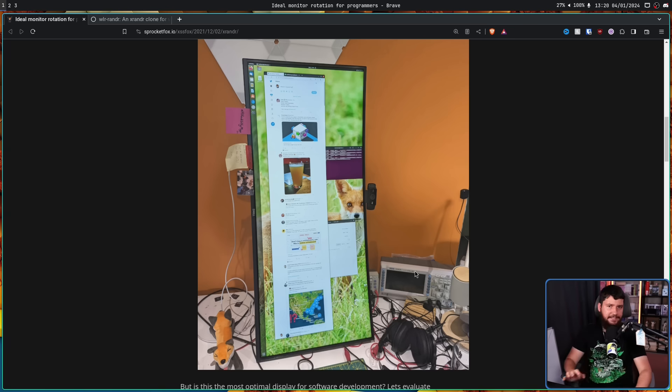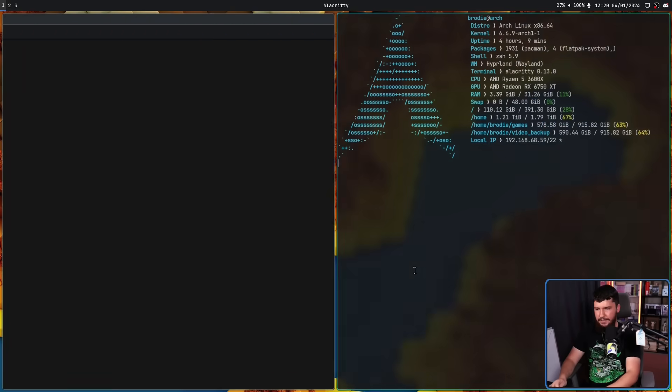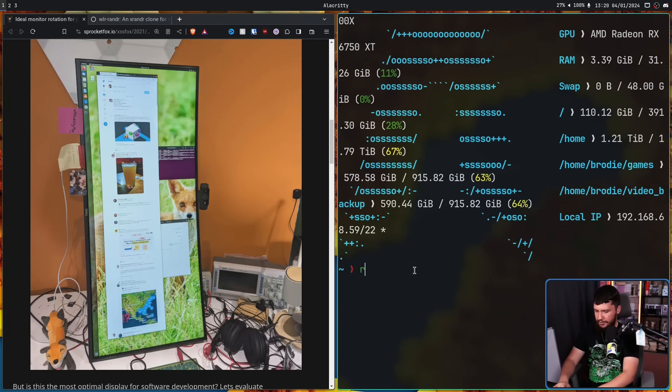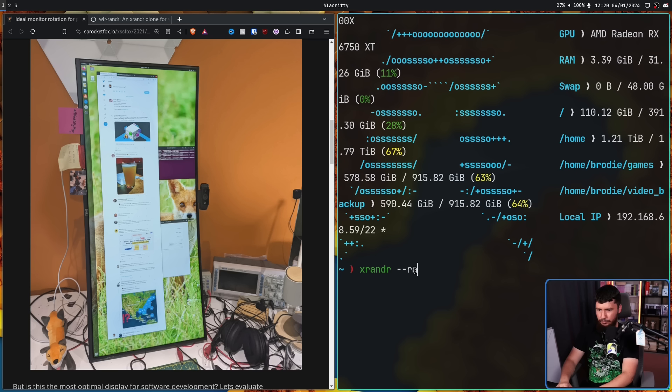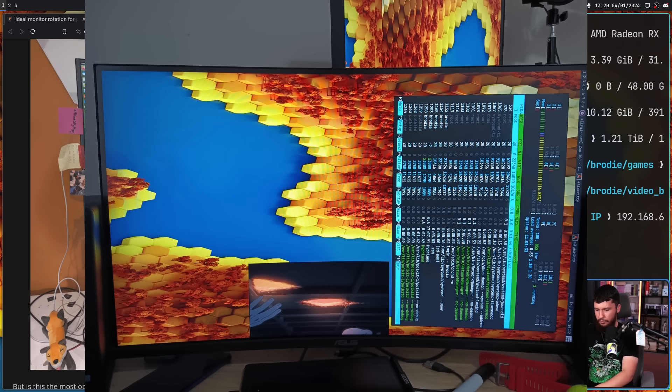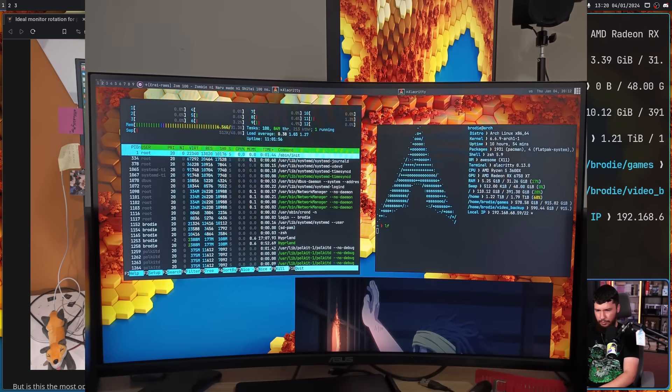And for the basic rotations, xrandr is basically just as easy. You can do xrandr --rotate and then do either left, right, normal,